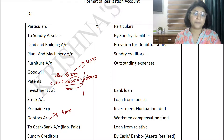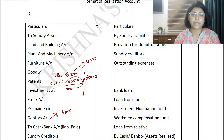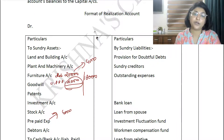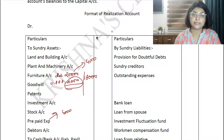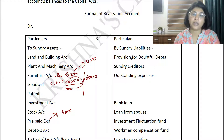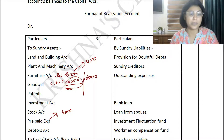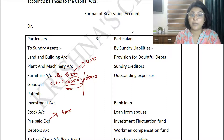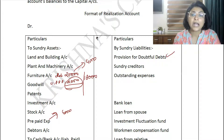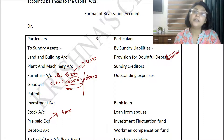The provision for doubtful debt of 2,000 — what do we do with it? It is written on the credit side of the Realization Account along with other liabilities, because provisions have credit balances and are liability in nature. So provision for doubtful debt comes on the credit side where we transfer and close other liabilities. Remember: provisions have credit balances, so to close them they go on the credit side of the realization account.